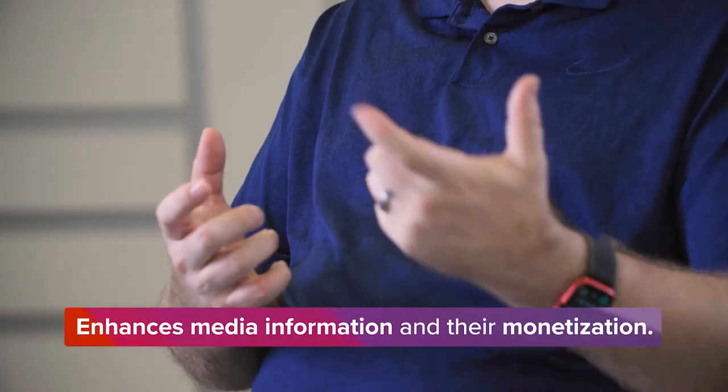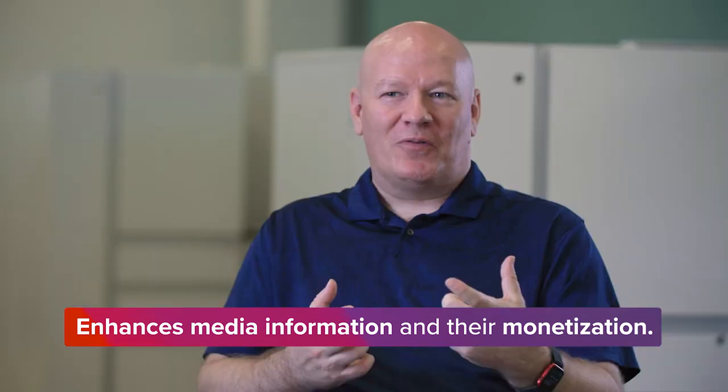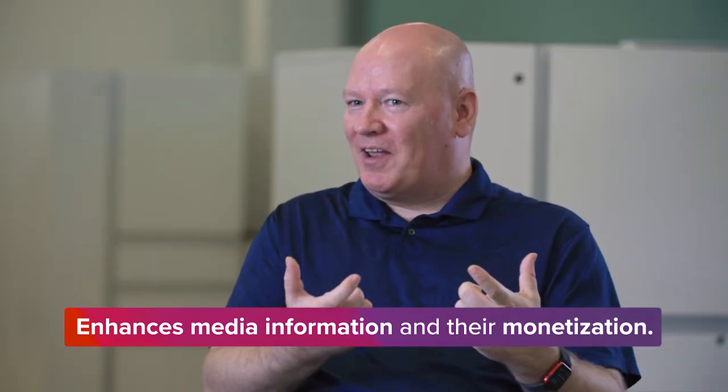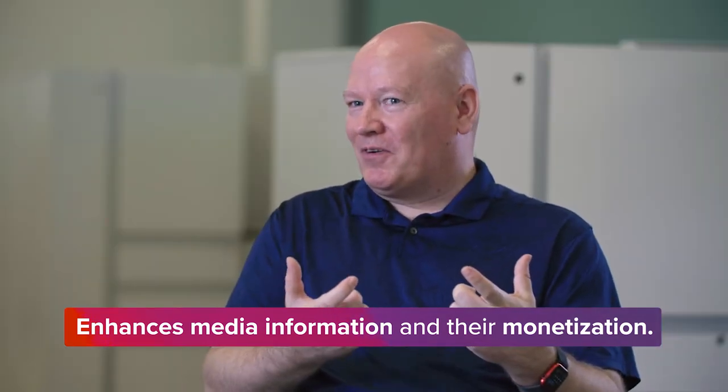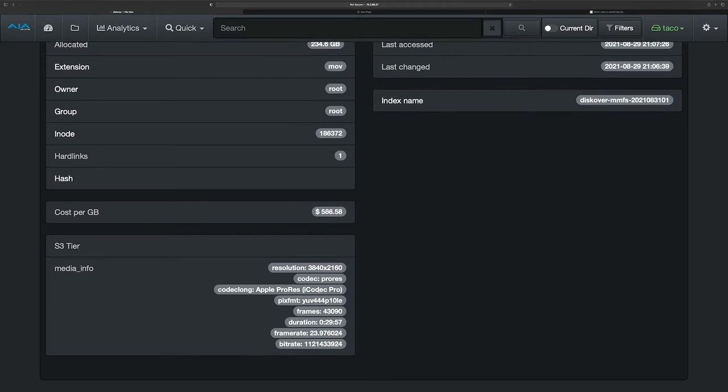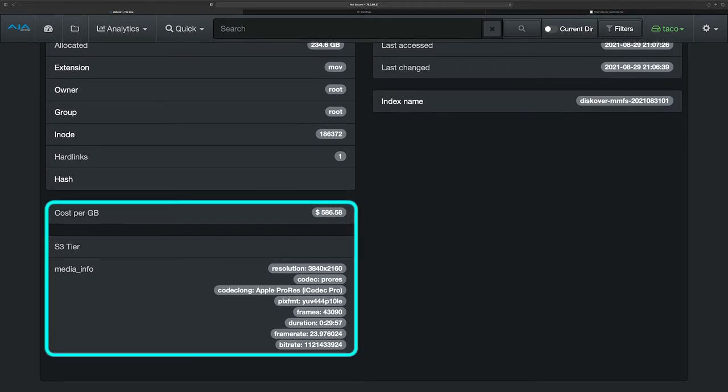Sometimes things get delivered to us a way that the file name says one thing but the metadata says something different, and having Discover, a web-based tool that gives us the ability to look up that information and be a validation without having to actually touch that piece of media, is a great help.